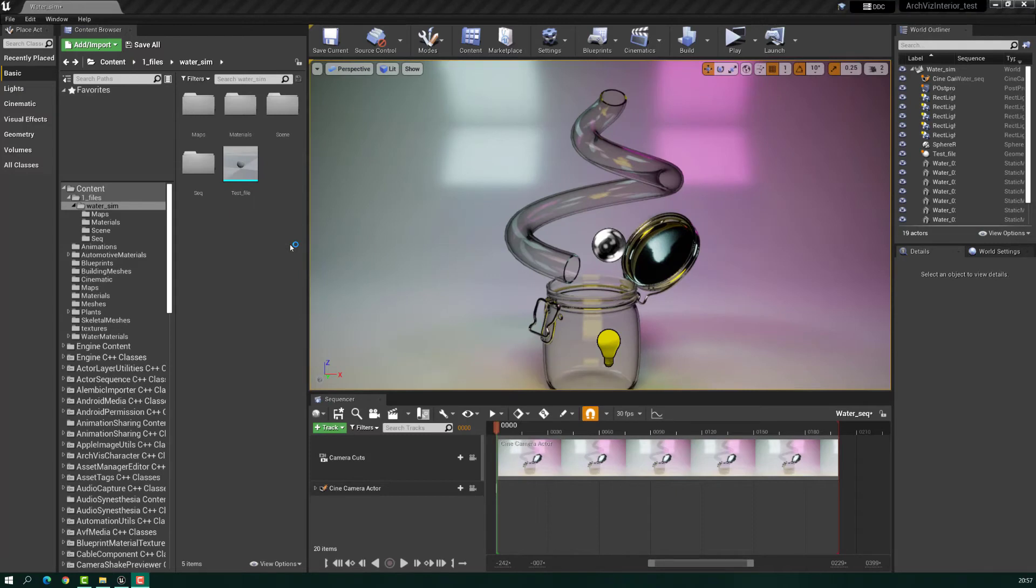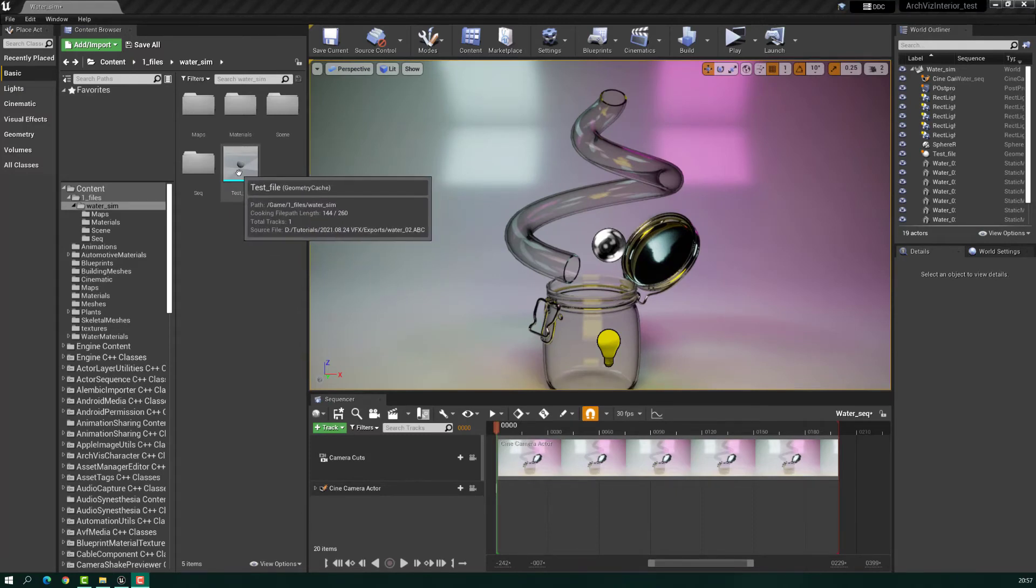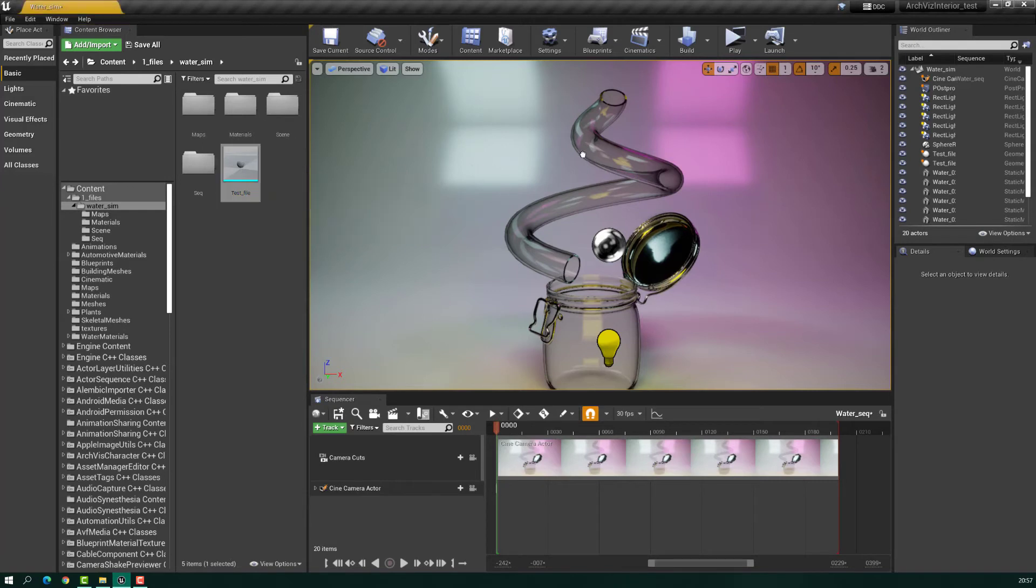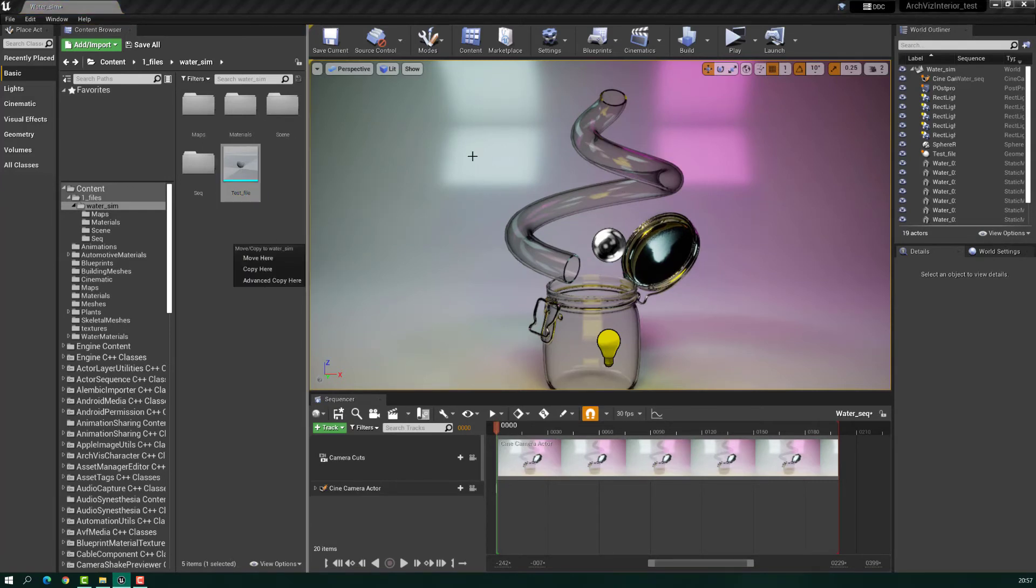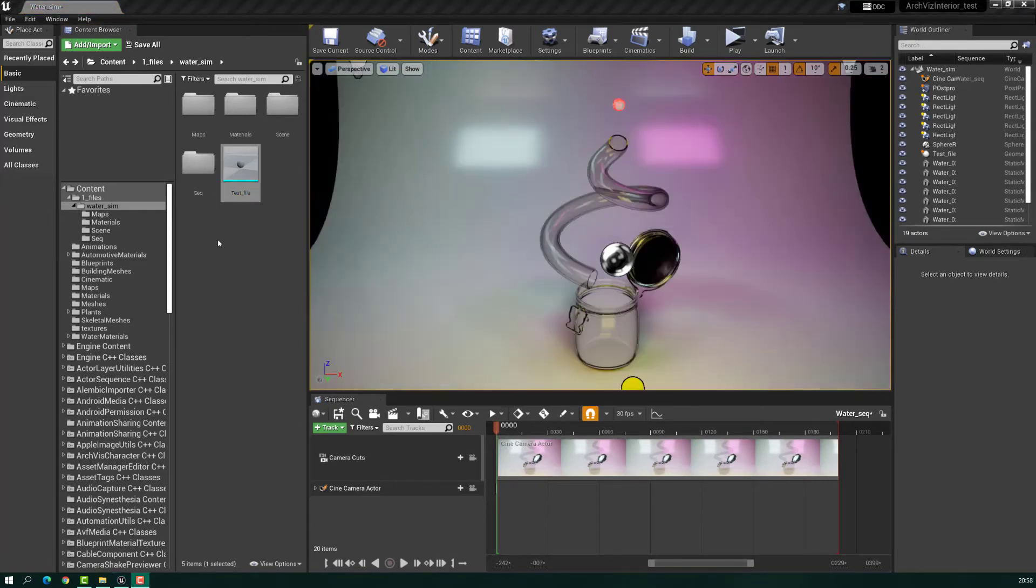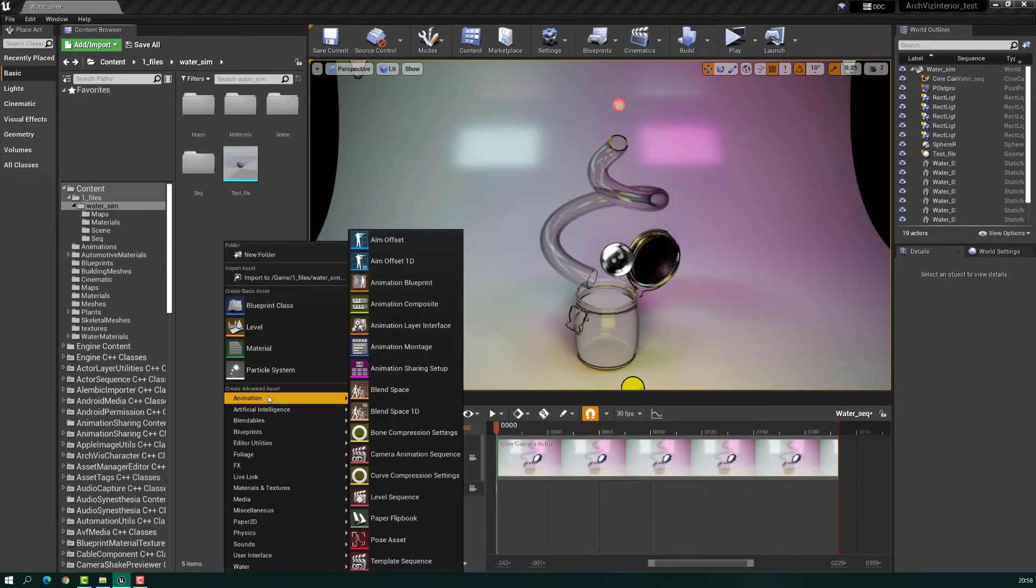After you import the Alembic file into Unreal, you just have to drag and drop into the scene. After you drag and drop into the scene, you have to create a sequencer, just like that animation level sequence, and I already have one here.